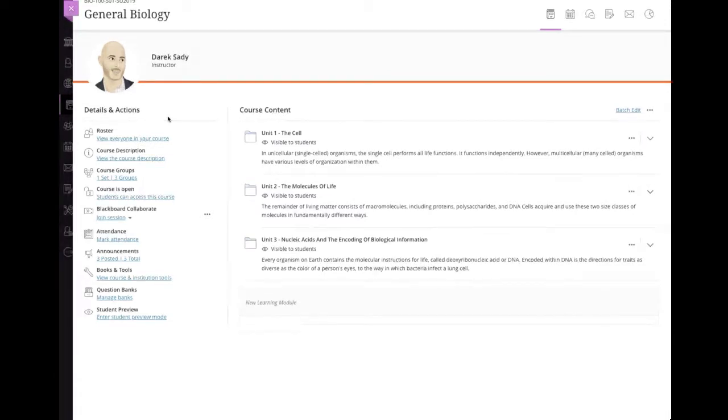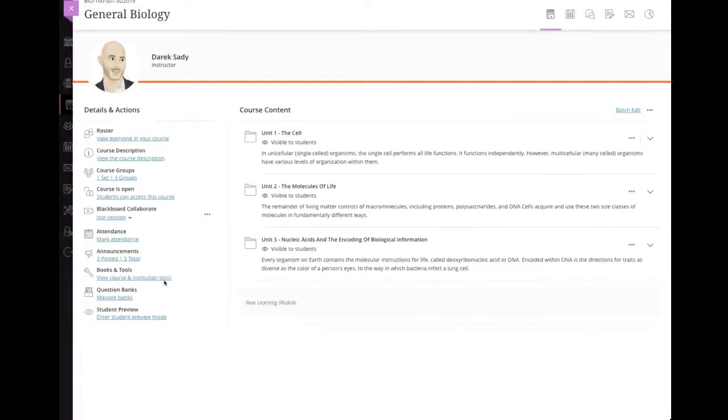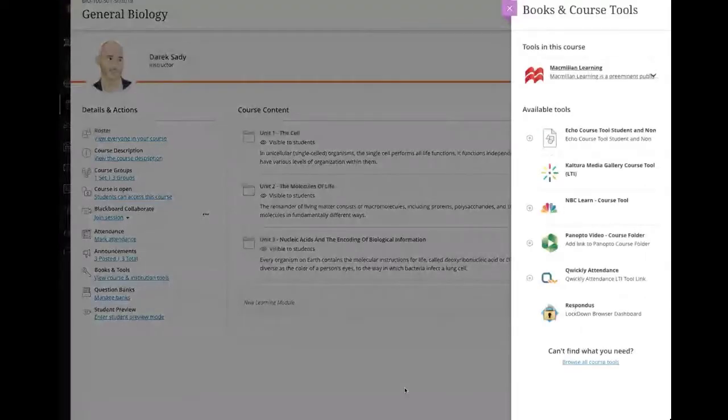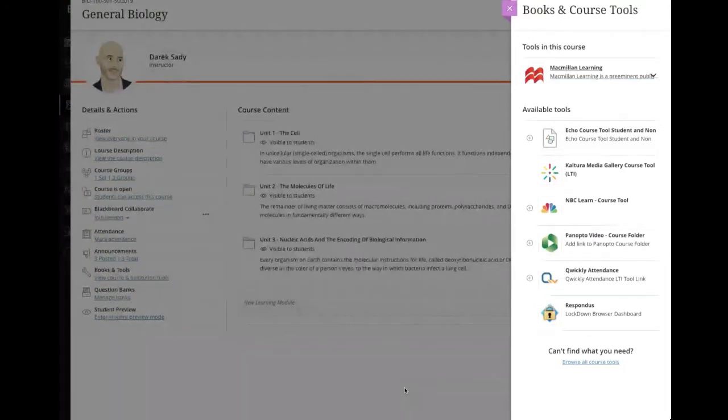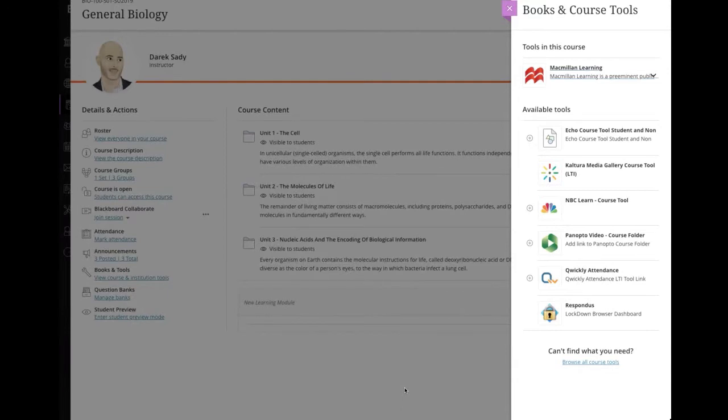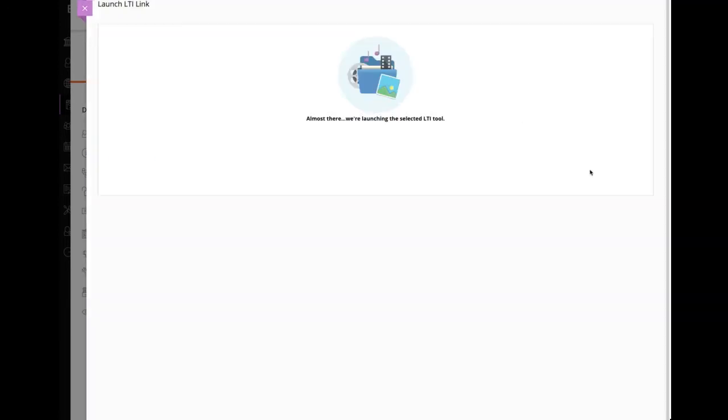So the first place that's kind of nice from the instructor perspective is I can go into my books and tools area. And if I do that, I'm going to see a set of tools here that are course tools that have been authorized to show up. So one of those placements that I did for LTI for Kaltura was a course tool. And you can see I've got my Kaltura media gallery course tool. Now in this gallery, I don't have anything, but when I click it, it loads. I haven't added anything, but I can.